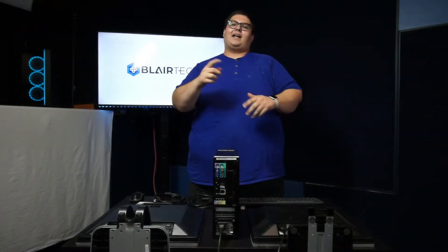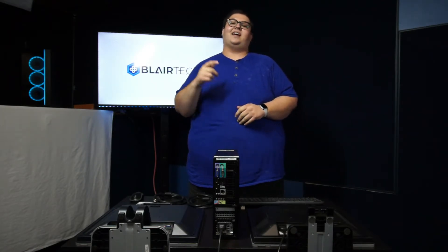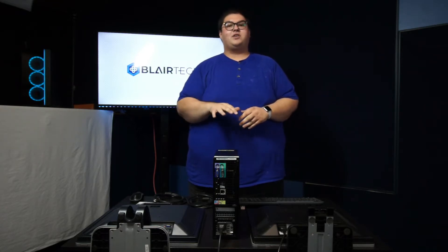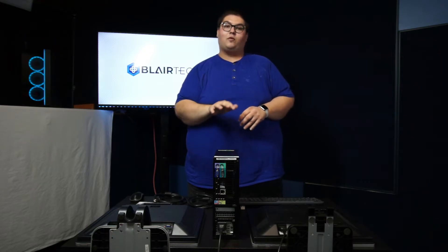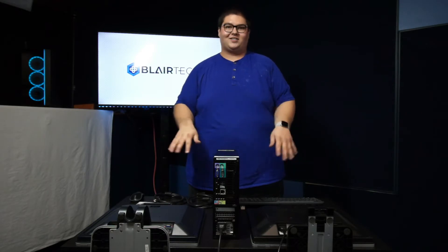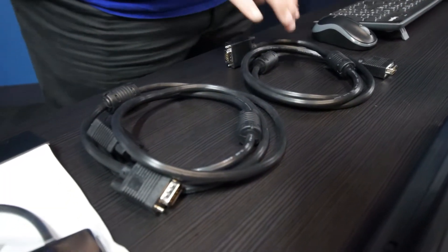How's it going everybody, my name is Talon Lister and today I'm coming to you from Blair Tech. We're going to be showing you how to connect dual monitors to your Blair Tech system. The system we're using today is a Dell Optiplex 7010 small form factor tower, but this will apply to any Blair Tech system that ships with a dual monitor setup. Let's get into it.